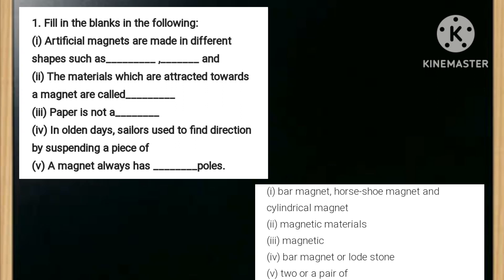The answer is magnetic. Number four: in olden days sailors used to find direction by suspending a piece of — blank. The answer is bar magnet or lodestone. Number five: a magnet always has — blank — poles. The answer is two, or a pair of two.